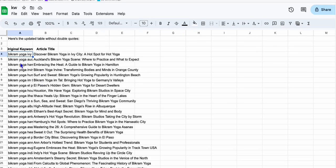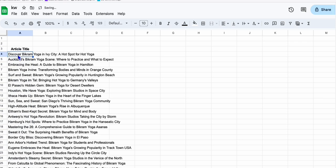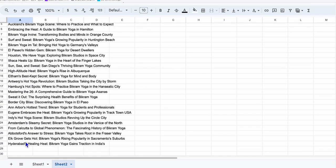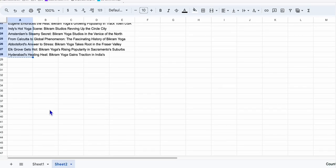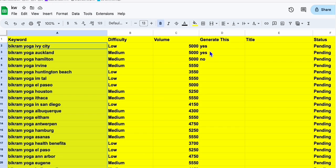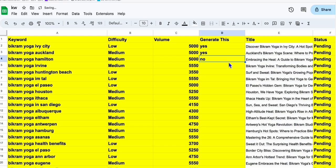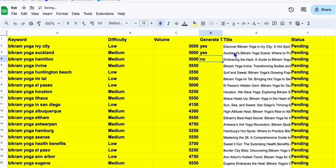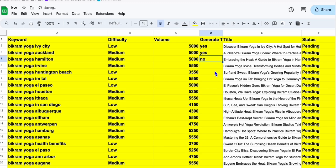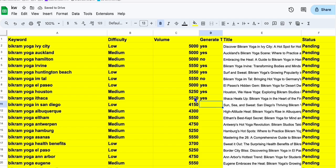And now we can copy this. So let's go back to our original sheet and now we have here the title. Okay, so now that we have the title, we will be able to decide whether we will be generating this content. So here let's say yes, yes. And I'm just randomly showing you guys, but you need to do some review here if you want to generate the article or not. So yes, yes, yes, just like that.